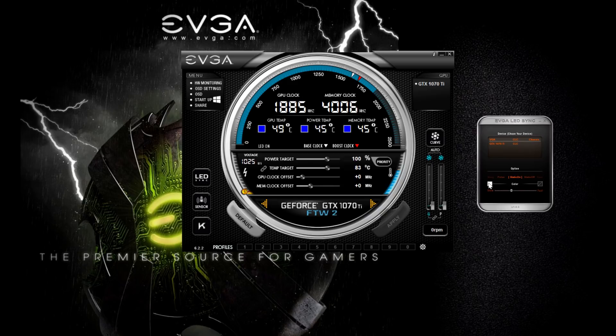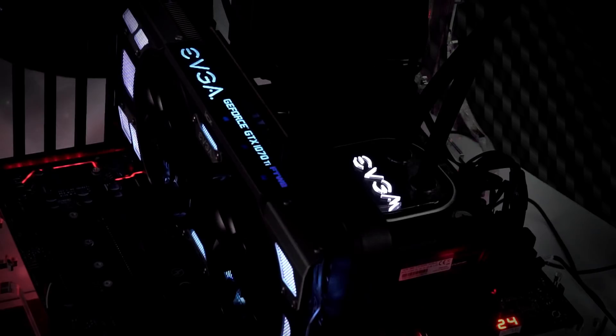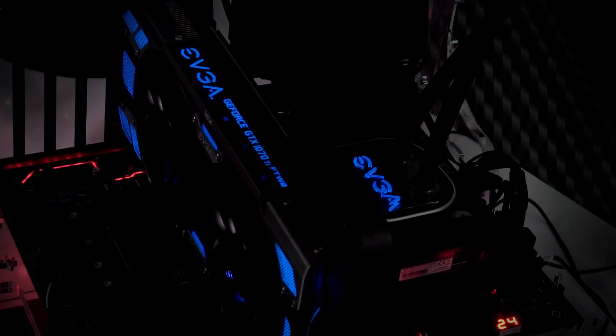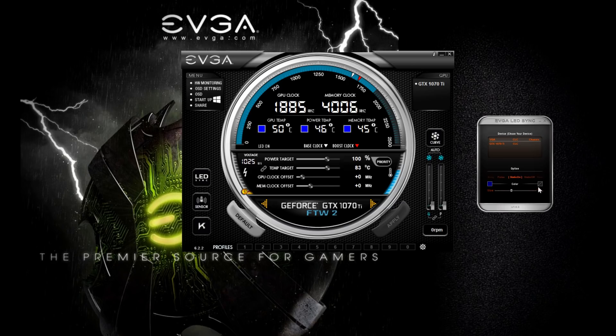If I select my color here, you can see it's set to white. I'm going to go ahead and change it to blue, and you can see both my graphics card and the CLC cooler have changed to the exact same shade of blue.